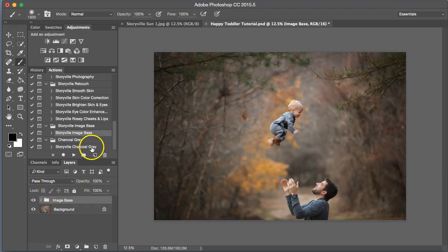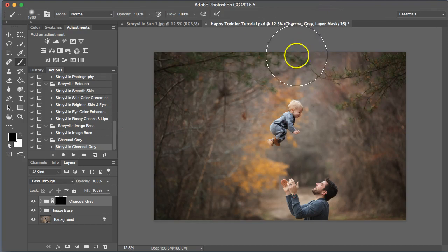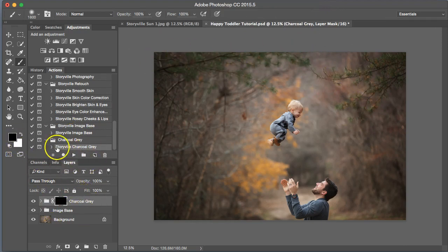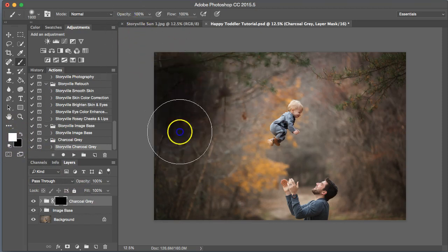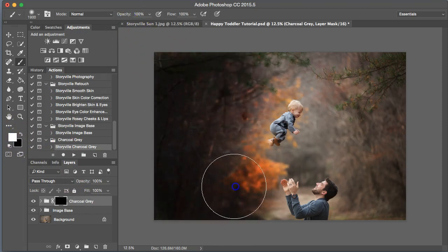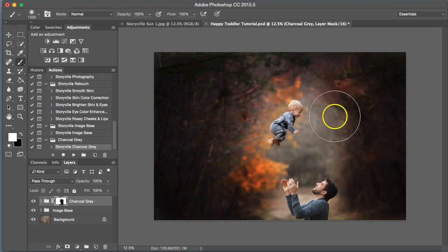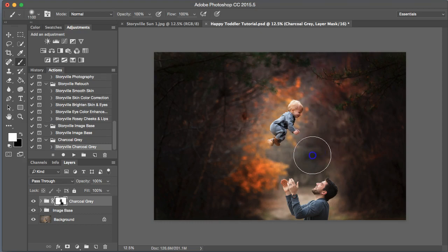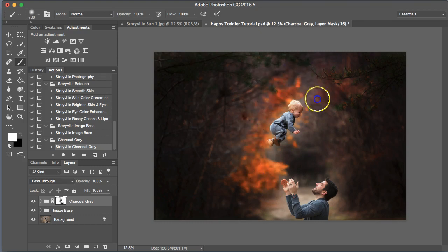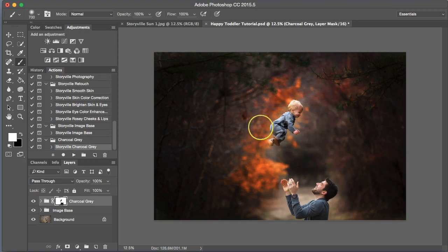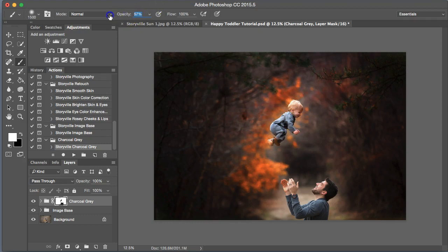Next, I'm going to run the charcoal gray action to deepen the gray tones that are already there and make it more dramatic. We're going to take a soft white brush on 100% opacity to paint it on. It's going to be really strong at first. I'm going to mask some of it off of the center here. We have those really pretty golden leaves back there that I'd like to keep, but this will help enhance the color anyway. If you're doing this for a client, get in good and make sure it doesn't spill over onto your subjects. I'm going to turn that down to about 50%.